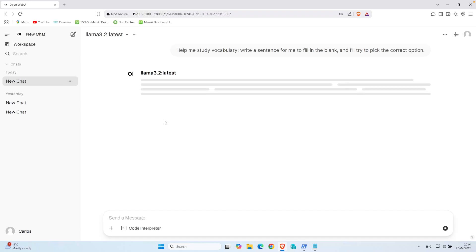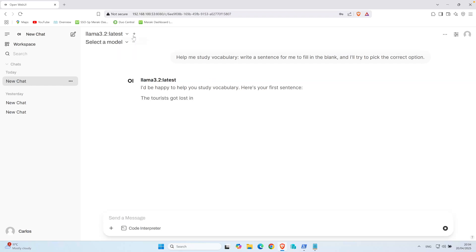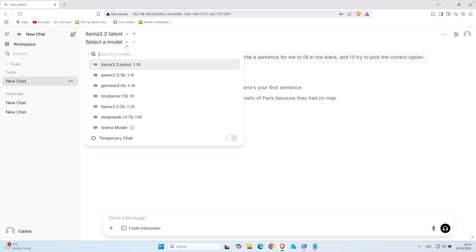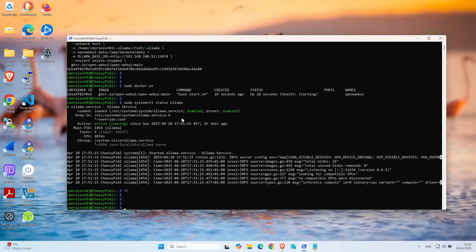Another thing you can do is you can actually add more than one model here. For example, if you want answers from two models simultaneously, you can do that. I'm going to try to run it here with the Raspberry Pi, but I think it's going to take a while. Because I don't want to consume a lot of resources here, I'm just going to use Tiny Llama as a second model.